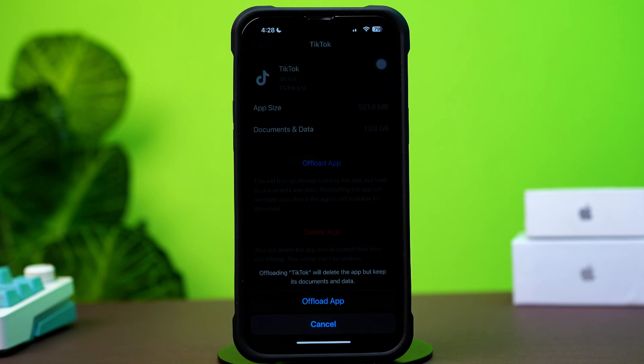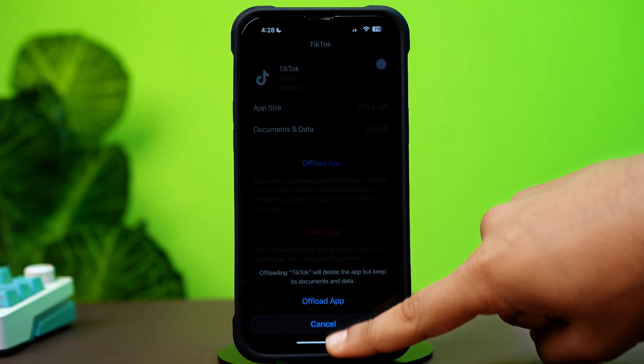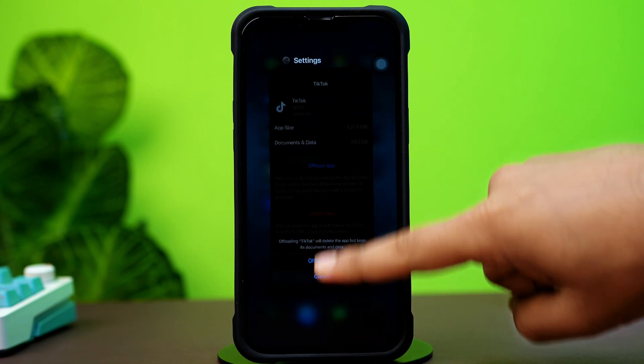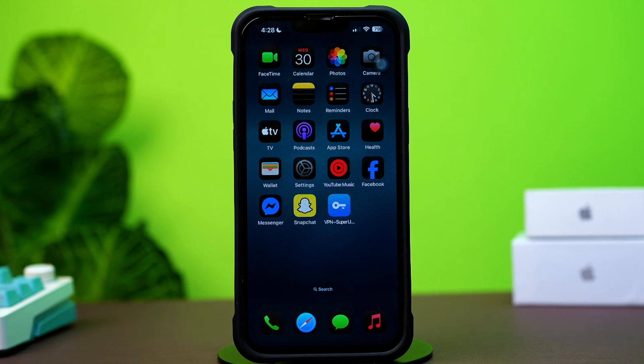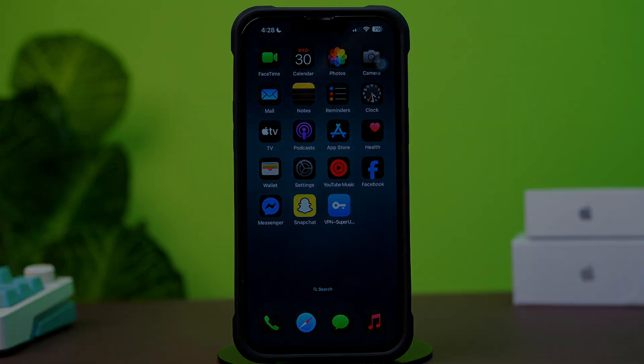And that's all. Now you know how to fix the TikTok camera not working issue on your iPhone. If you have any questions, drop them in the comments below. Thanks for watching — see you in the next video. Stay tuned.